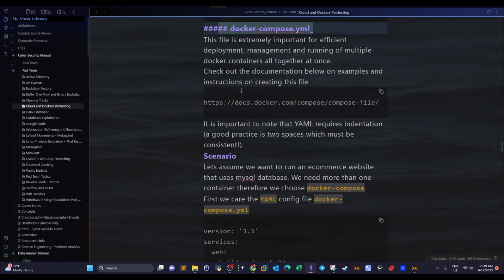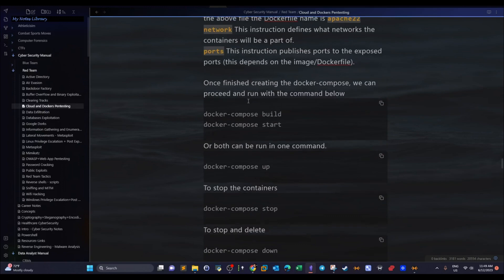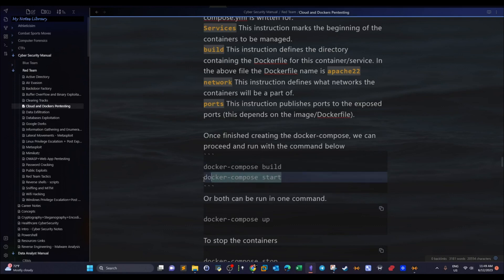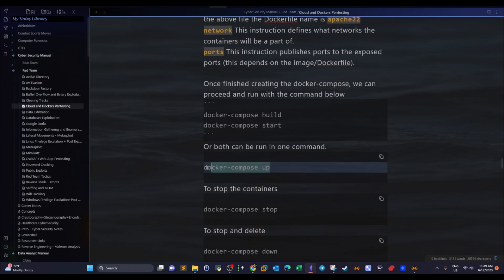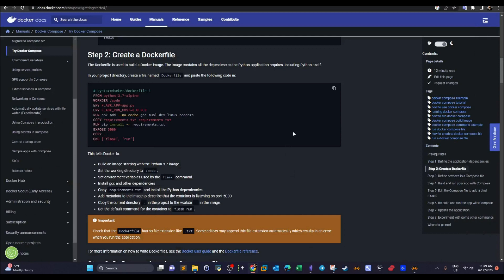After specifying the Docker Compose file, the next step is to run the containers together. We can use `docker compose build` and `start`, or simply `docker compose up`. You can use `stop` and `down` to stop or stop-and-delete the containers together.